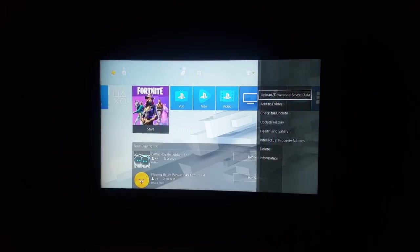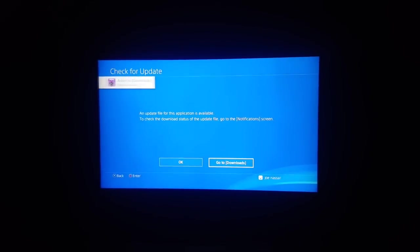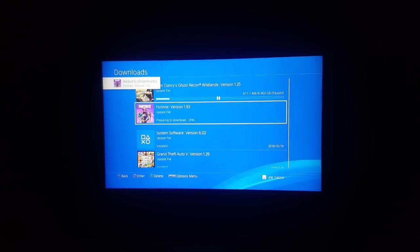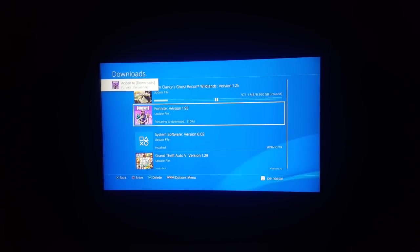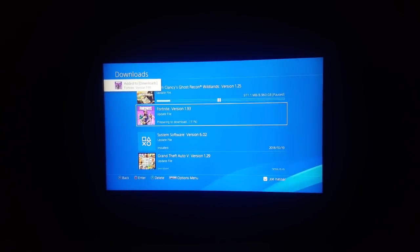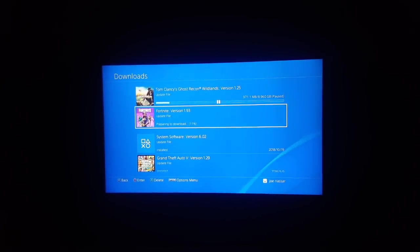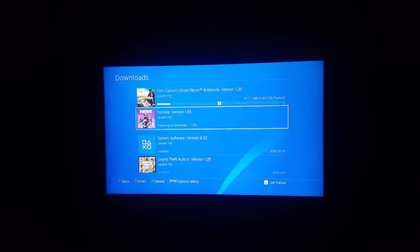So I tried the first fix which is deleting the game, the update, and then going back and checking for update and waiting for it to start again. So this is the first fix.